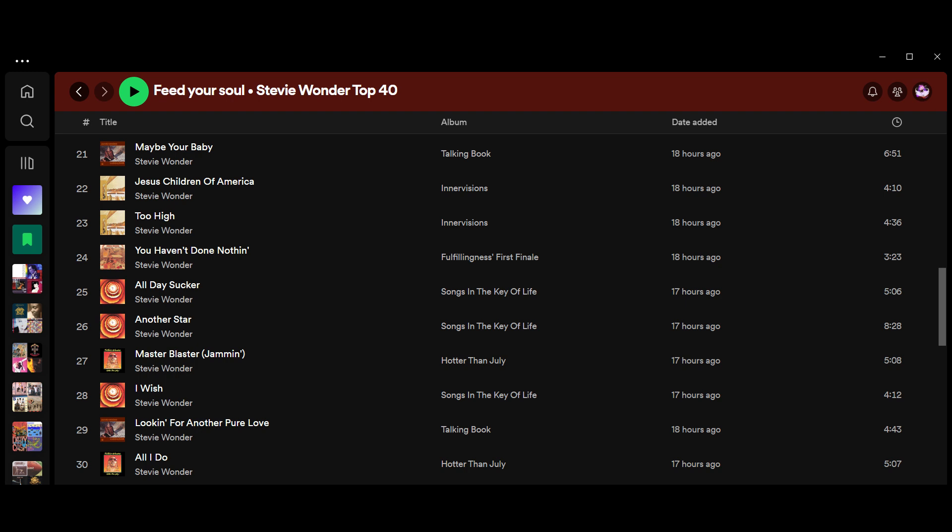And at 29, Looking for Another Pure Love from Talking Book. 28, I Wish from Songs in the Key of Life. And at 27, Master Blaster (Jammin'), also from Hotter Than July. At 26, Another Star from Songs in the Key of Life. Have you heard the Kathy Sledge version from '94 or '95? Amazing. At 25, All Day Sucker, which he wrote about his job as a lollipop taster. I'm just kidding, obviously that's a joke.